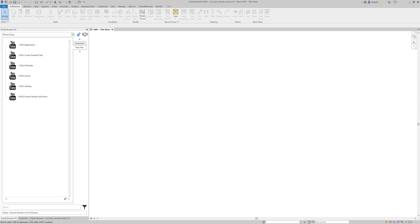In this video I'm going to show you how we set up Family Browser for the end user using the Family Browser Builder.